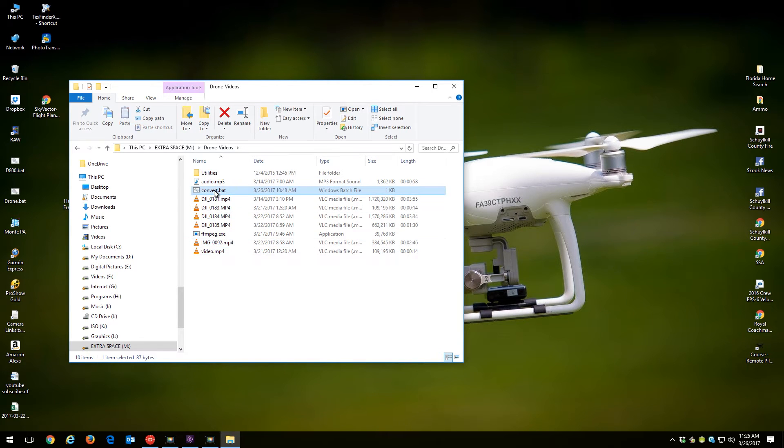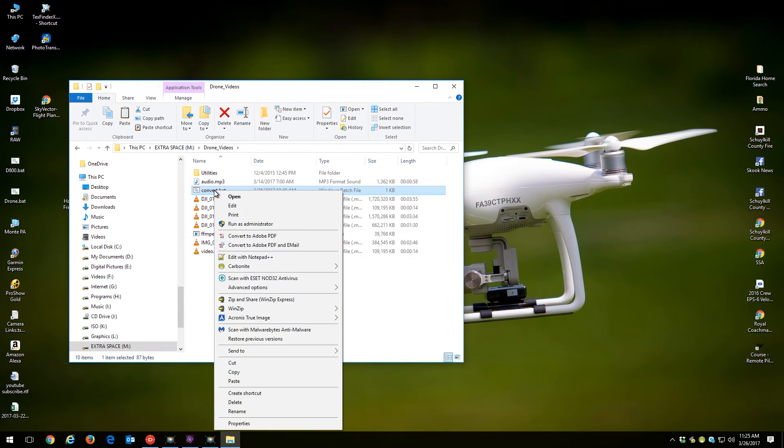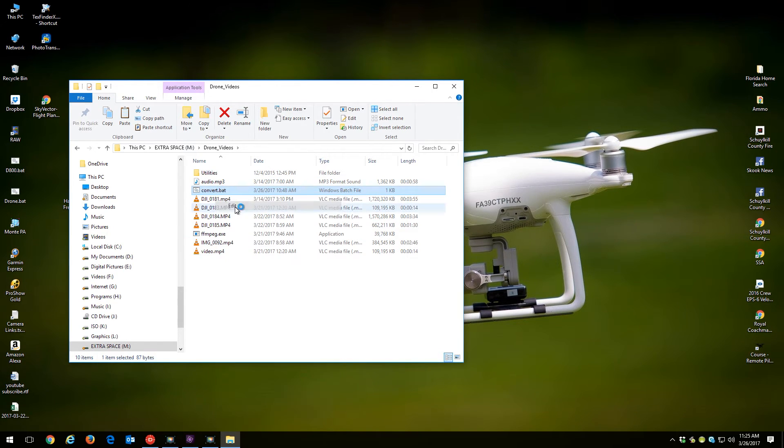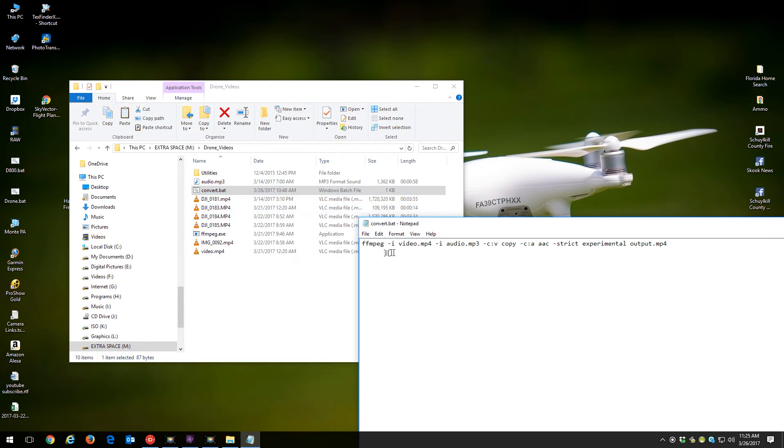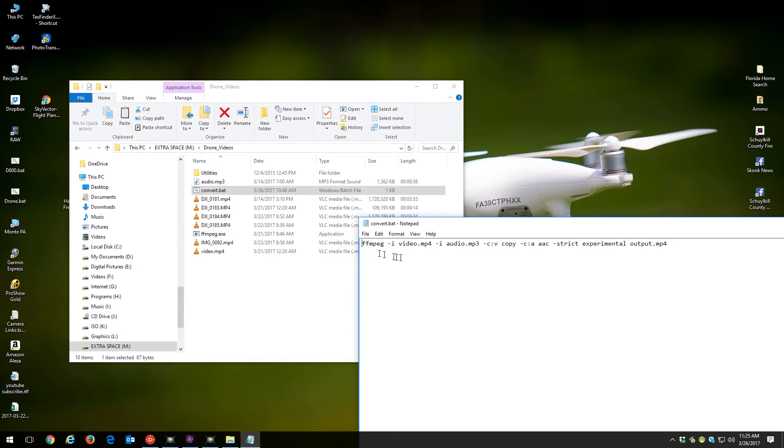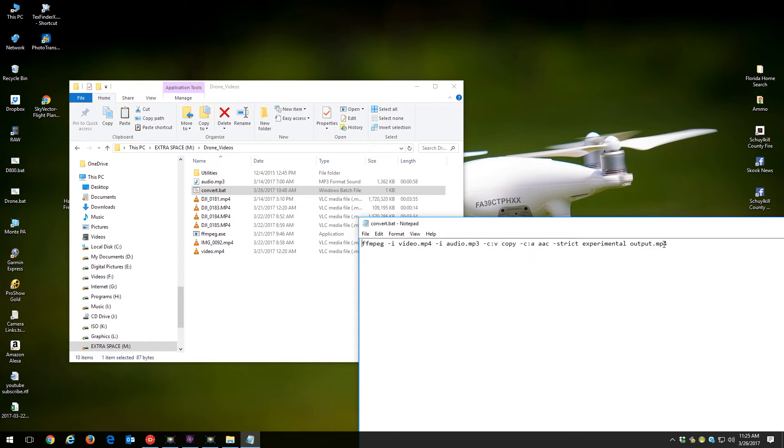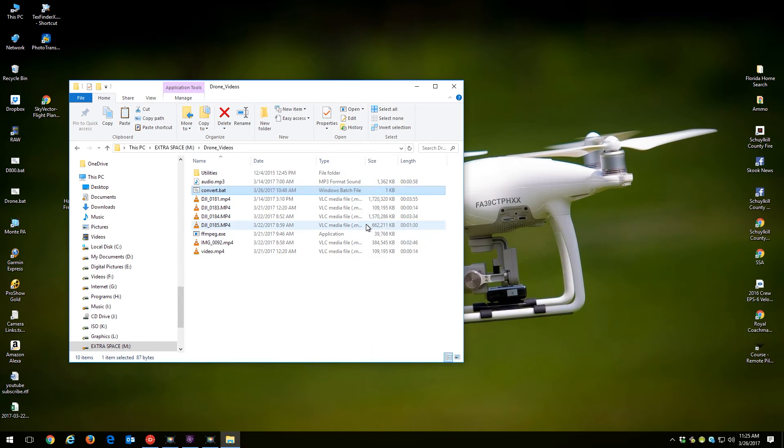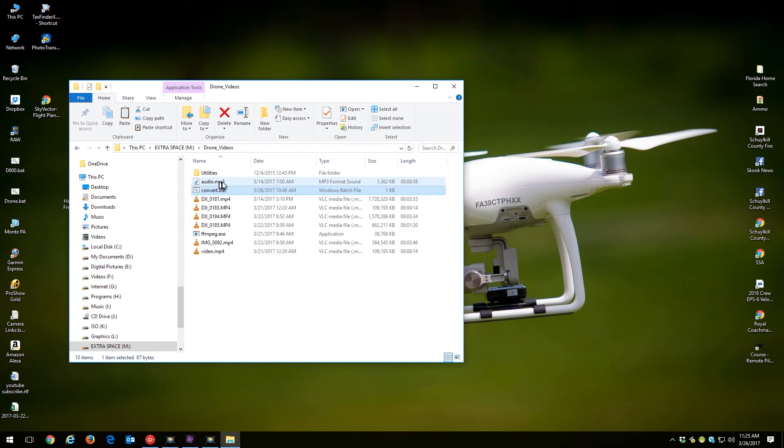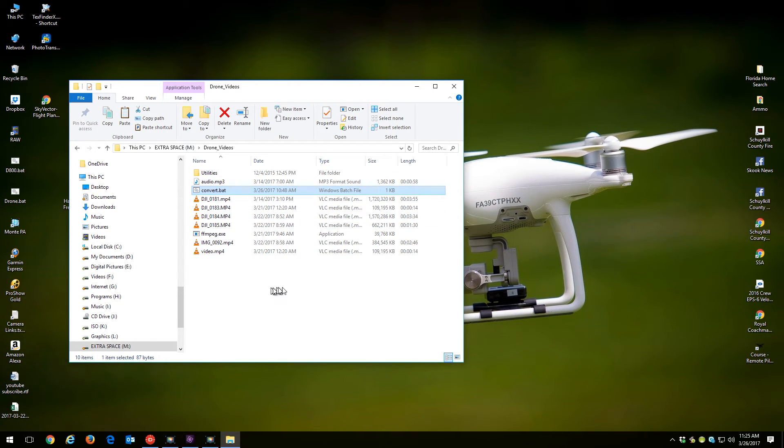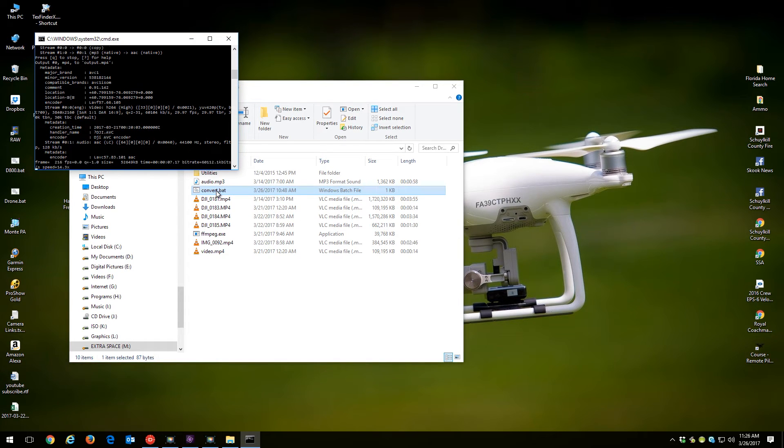And here is a little bat file that uses ffmpeg which is sitting right here in the same directory, and basically what this is going to do is this is going to take my video file and my audio file and it's going to create a new file called output.mp4. Now that output.mp4 file will have my 15 second or 14 second DJI file with no audio and it'll combine the audio from this mp3 file. So if we run this convert.bat file, you'll get a little command window opening up.